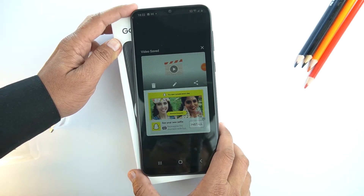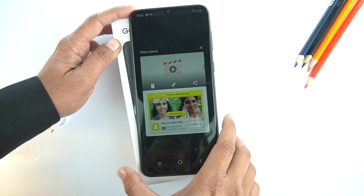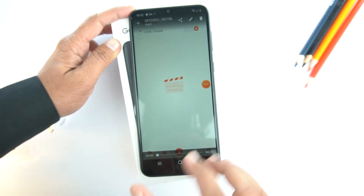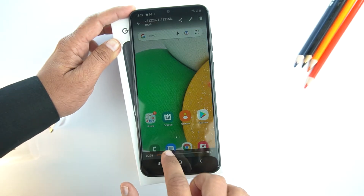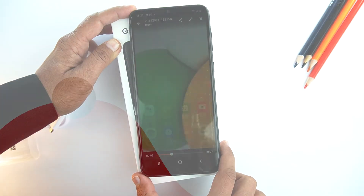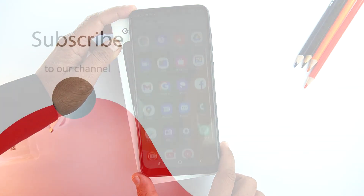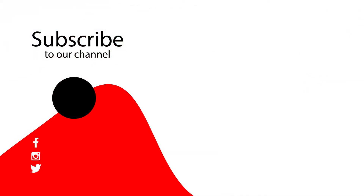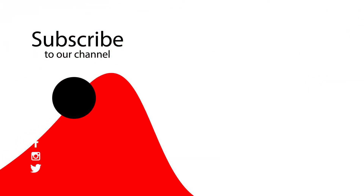That's how you can record screen on your Samsung Galaxy A03 Core. If you found this video helpful, then please hit the like button and subscribe to our channel. See you in the next video. Take care. Signing off.